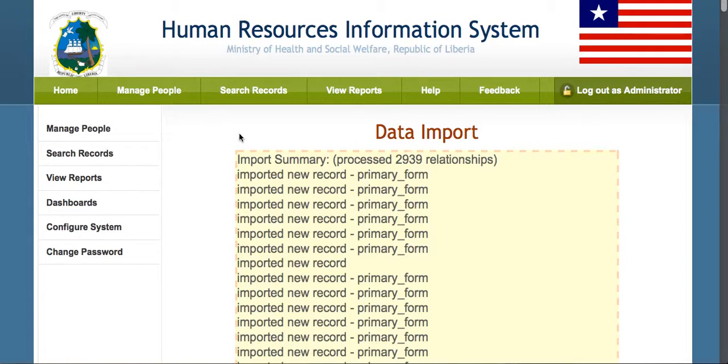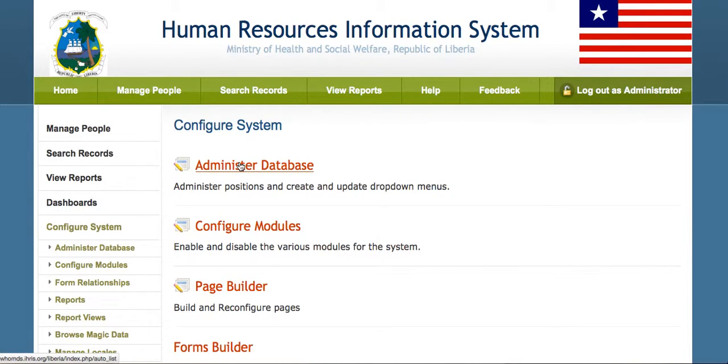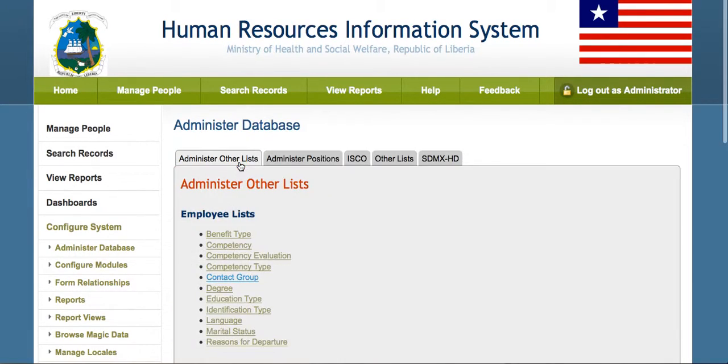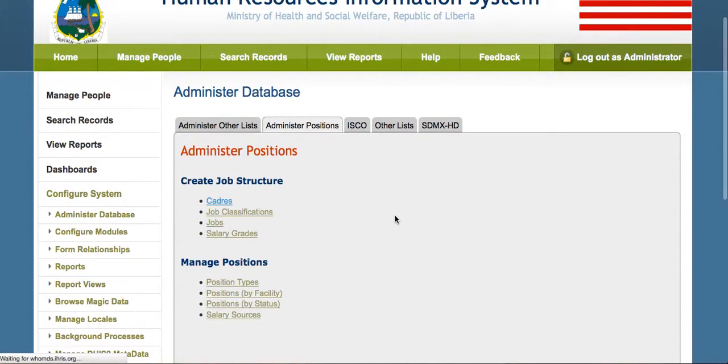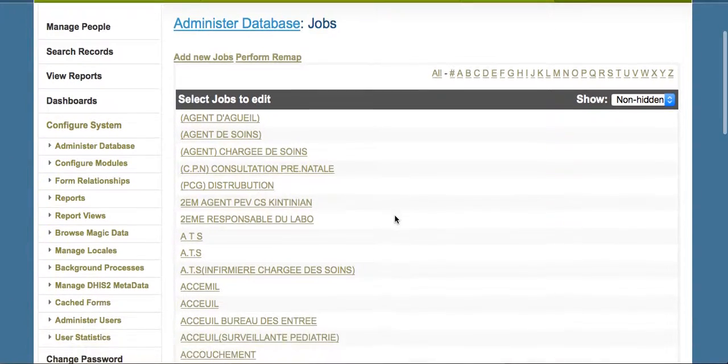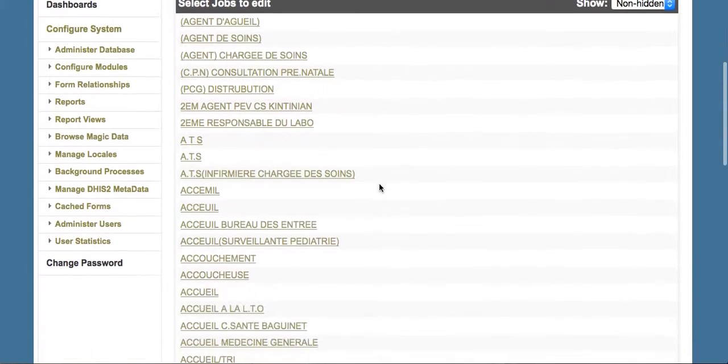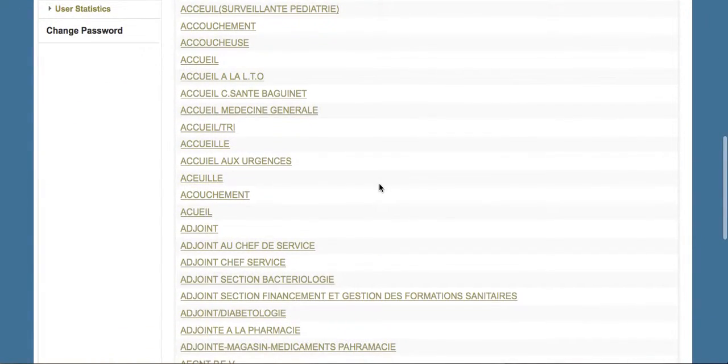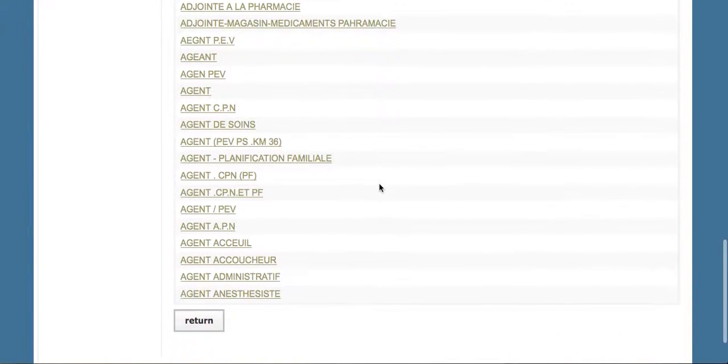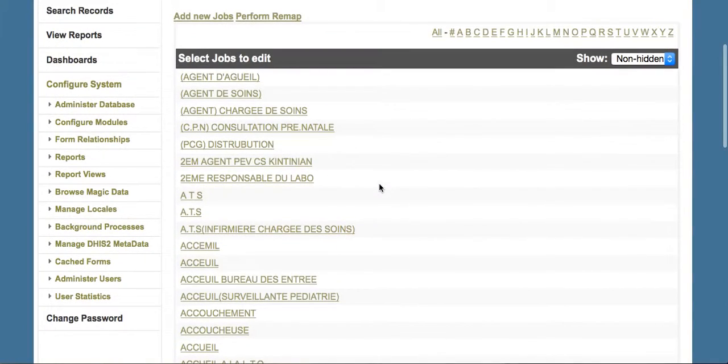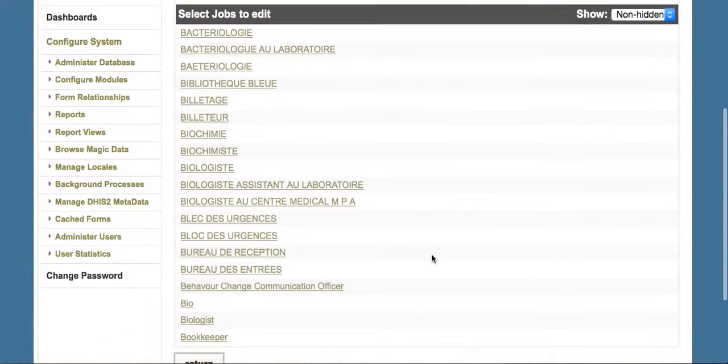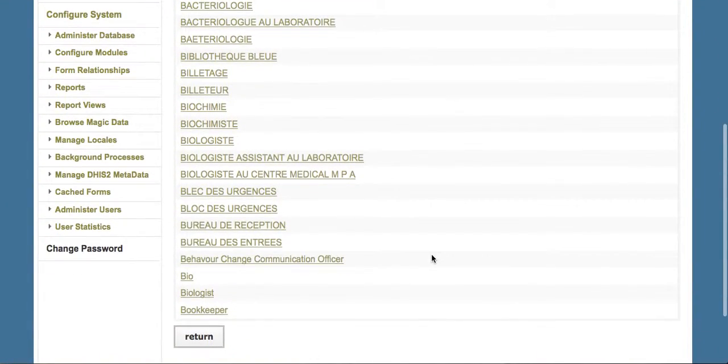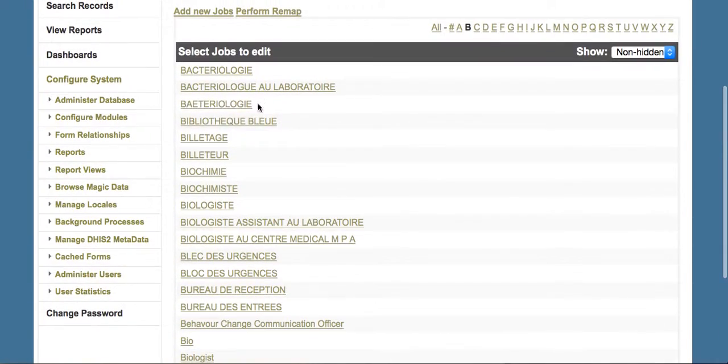When we go into the administered database, we'll be able to see the jobs that we've added. We can see the jobs that are in French are the ones imported from Guinea, the ones that are in English are the existing jobs. In this case, we see the existing jobs in English in lowercase and the French and Guinean jobs in uppercase.